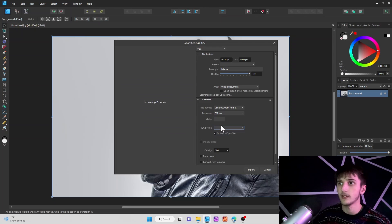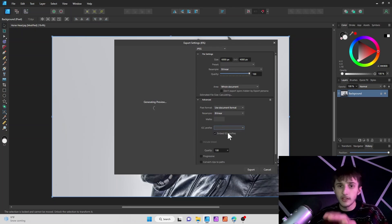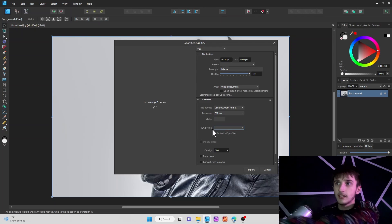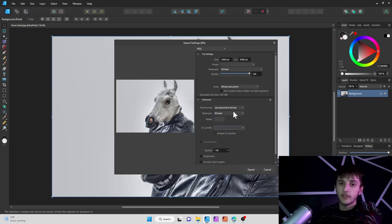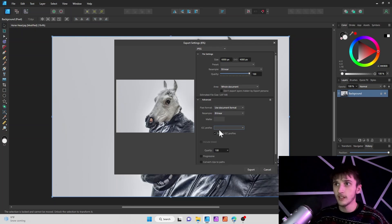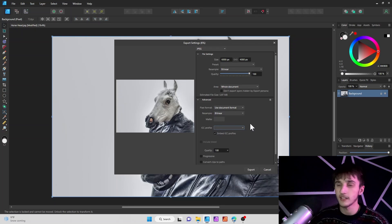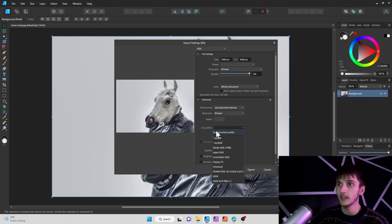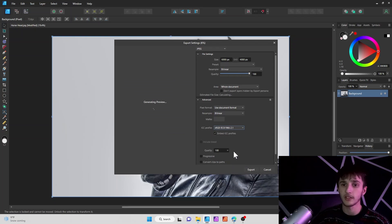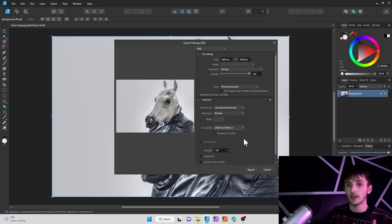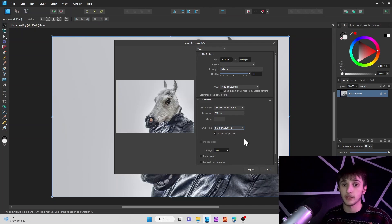Originally the ICC profile in the advanced section is going to be blank. If you go down and select sRGB, that's going to make sure all the colors and pixels are definitely going to show and pop out.